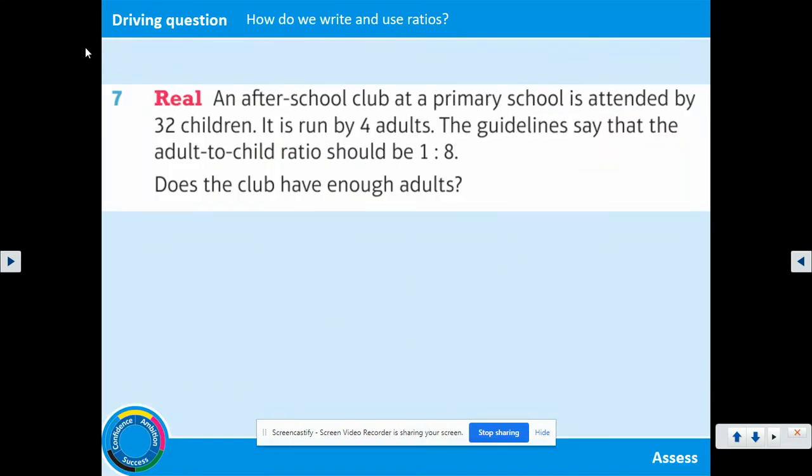Have a go now at question 7. Pause the video and then you can resume once you've got a solution.